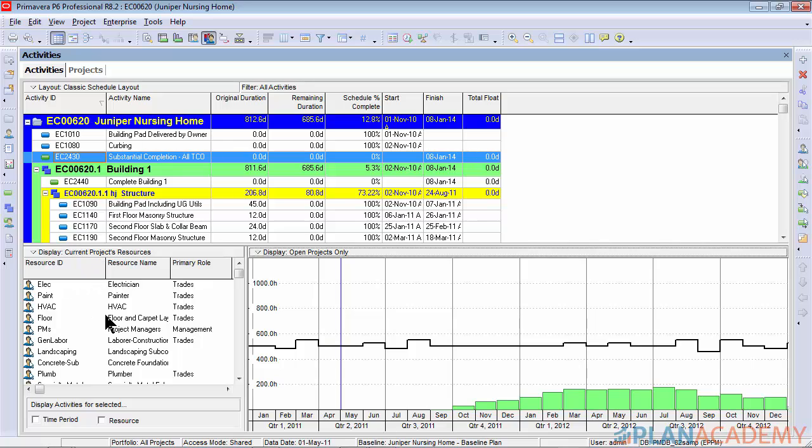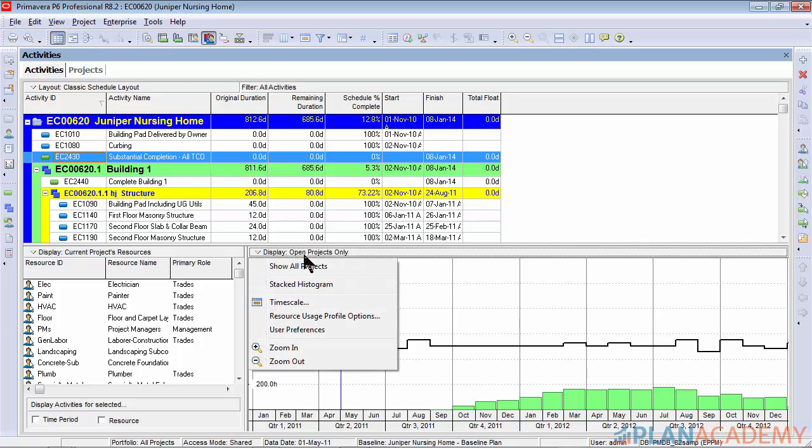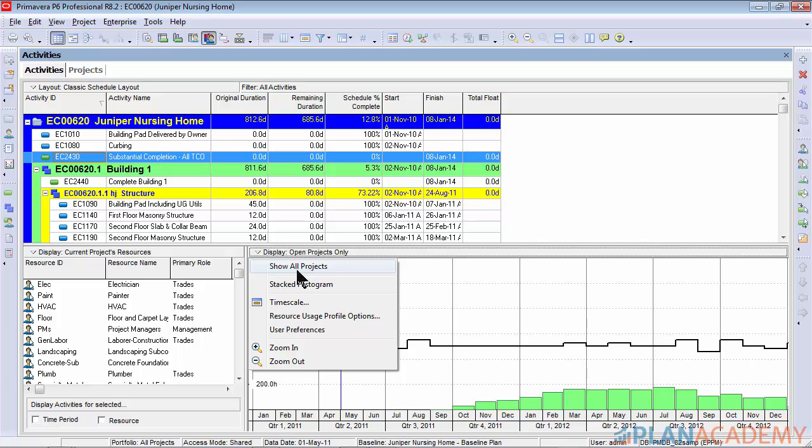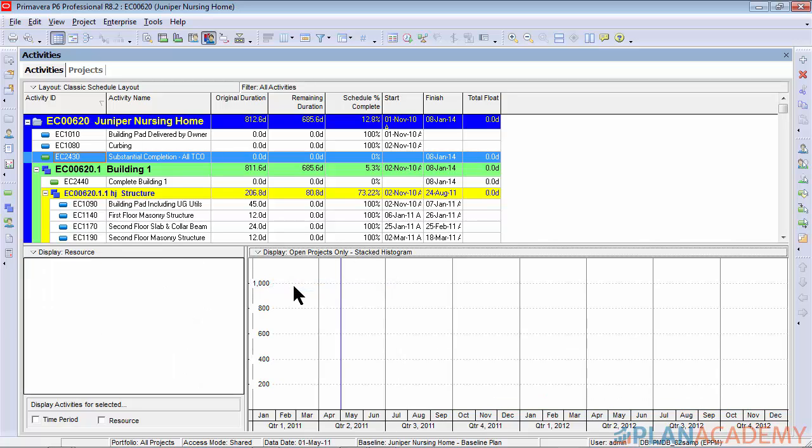Now that we've filtered on current project's resources, we want to set up our stacked histogram. To do that we'll click this right display bar and we will choose stacked histogram. Notice I don't have show all projects. I want to keep my resource display within the scope of just the project I have open, so we'll make sure that's unchecked and we'll check stacked histogram.